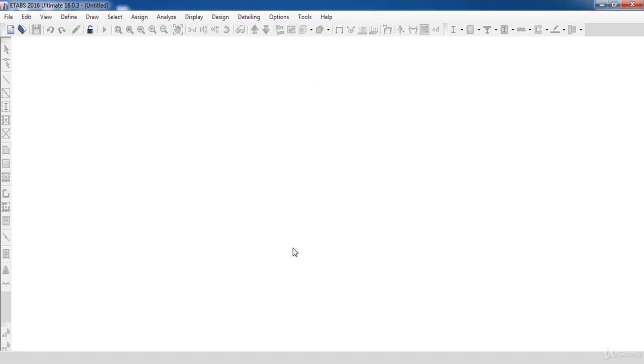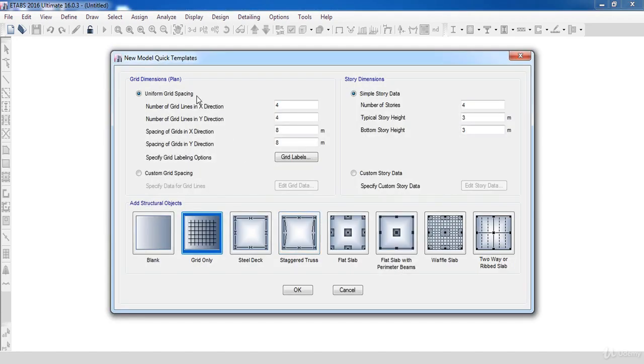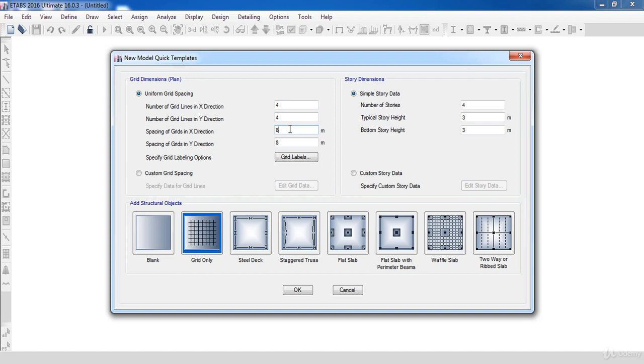Click OK button to display the model quick template form. In this form, these text boxes would be used to specify our grid line data. However, we are going to start our model from a blank screen, because we will learn how to import the grid line data from AutoCAD, as it's much better and faster.